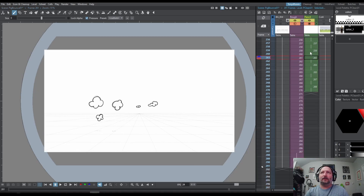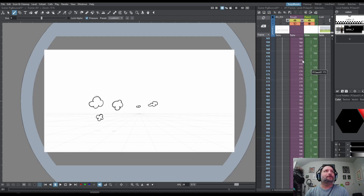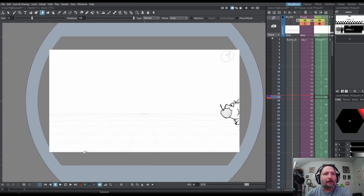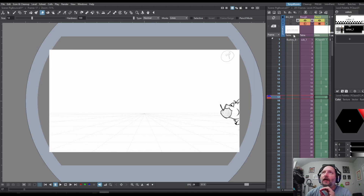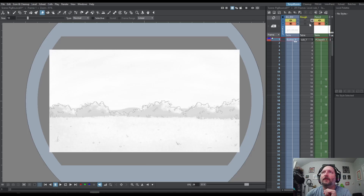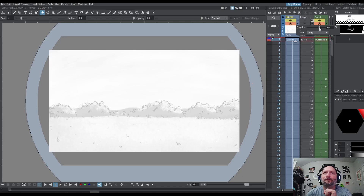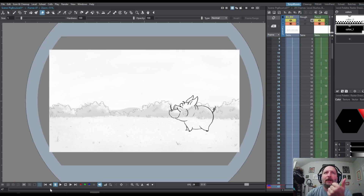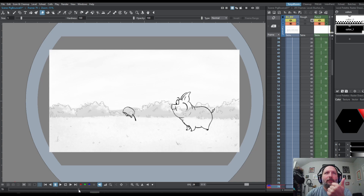The smoke and everything is on the same column and same level. I painted a background in Krita and converted it to a black and white image, then just dragged that image into OpenTunes on its own column. So now I have the background and a more cleaned-up pencil drawing.